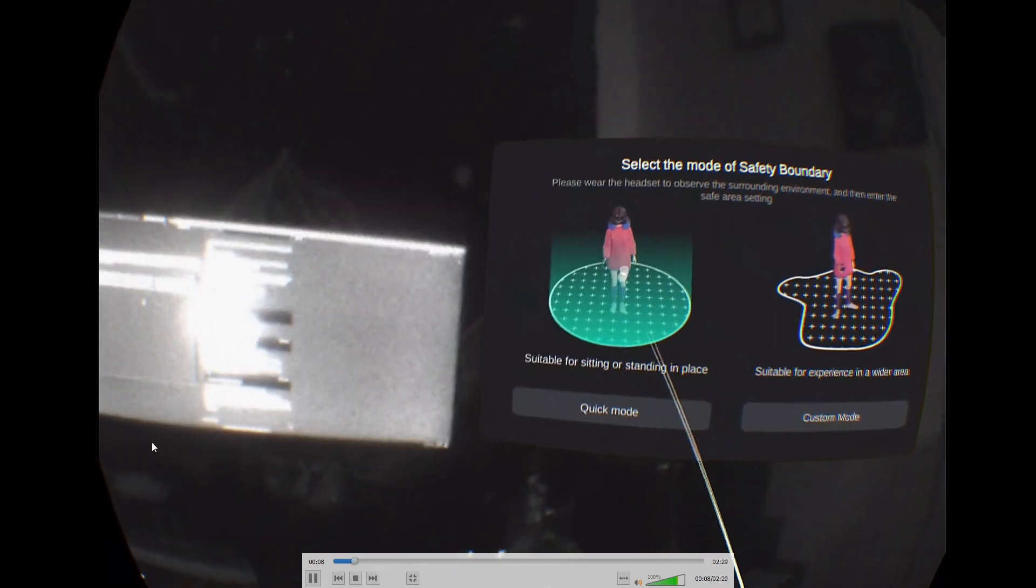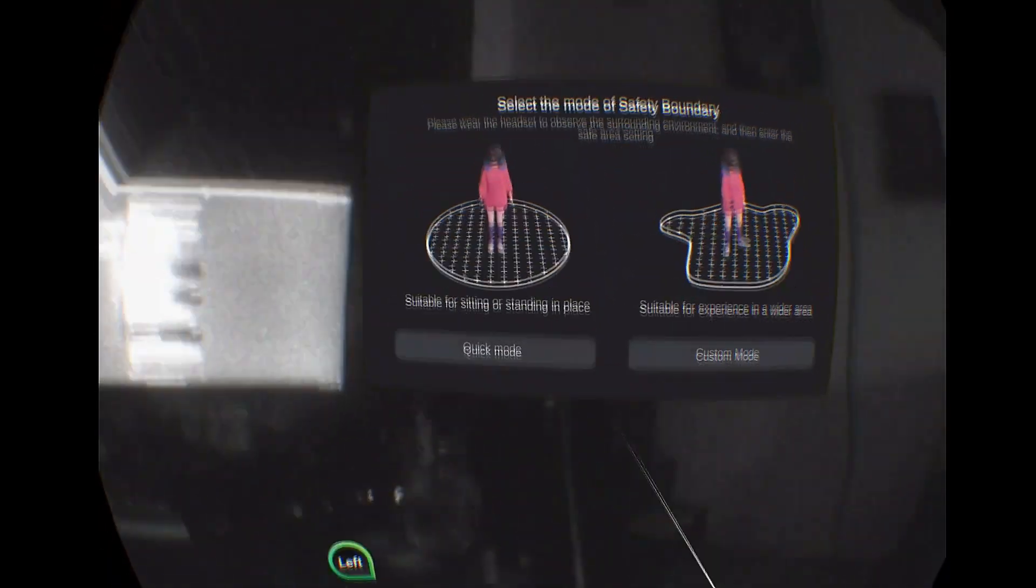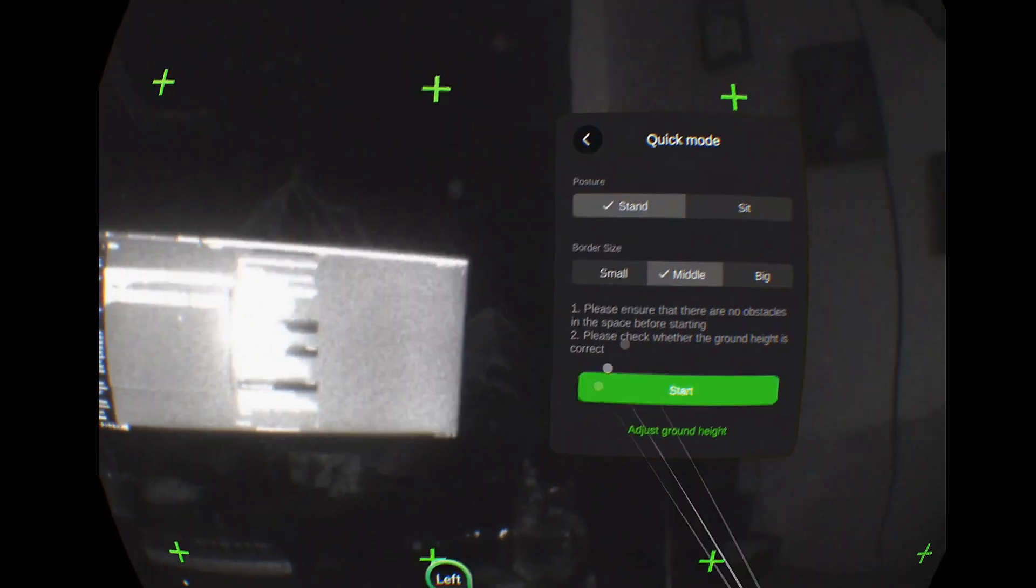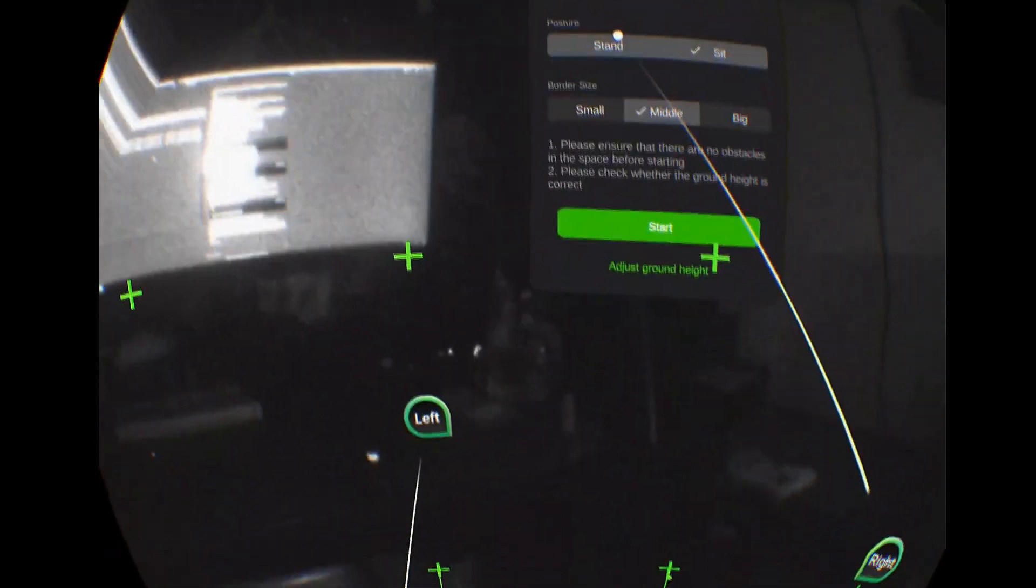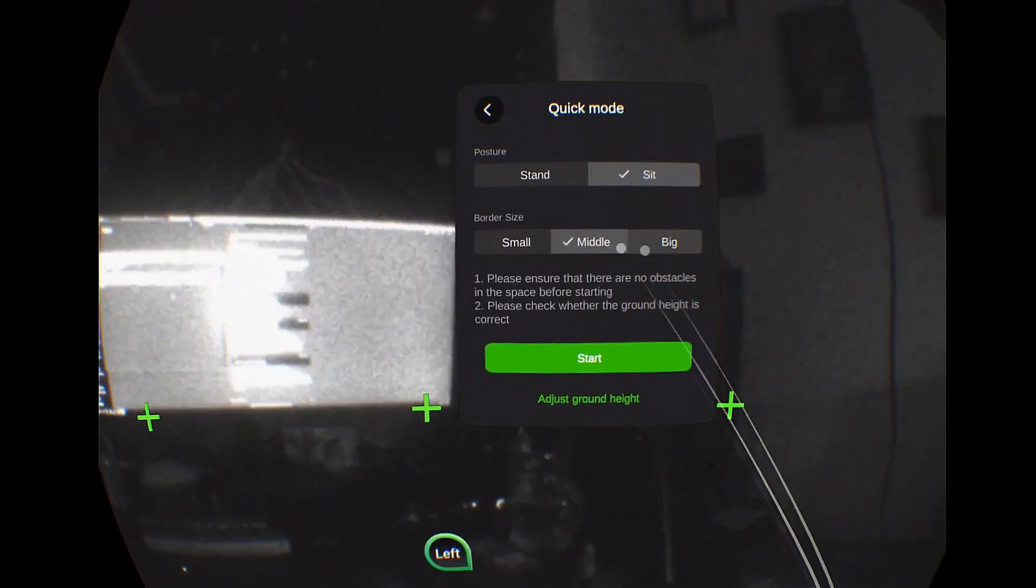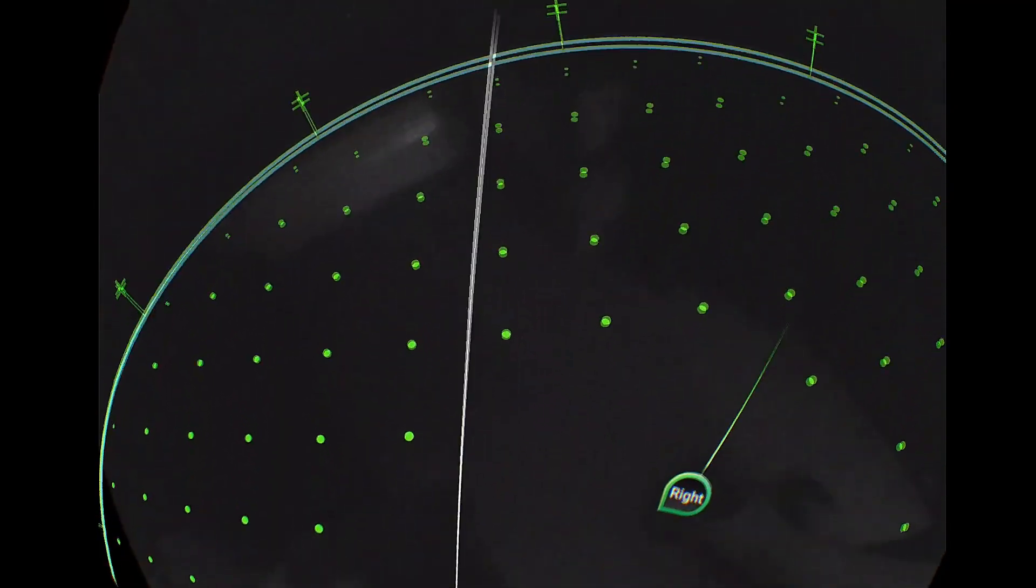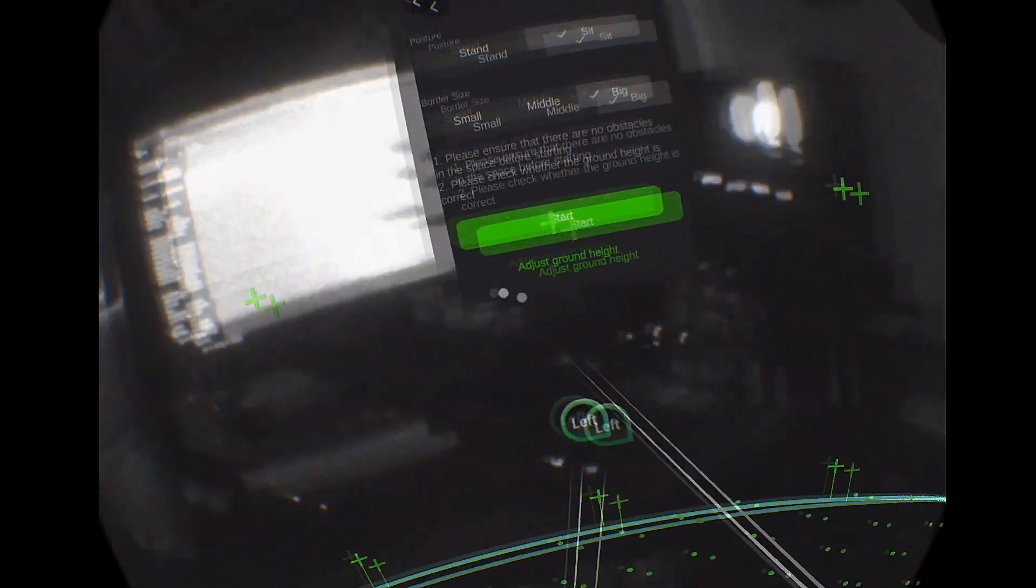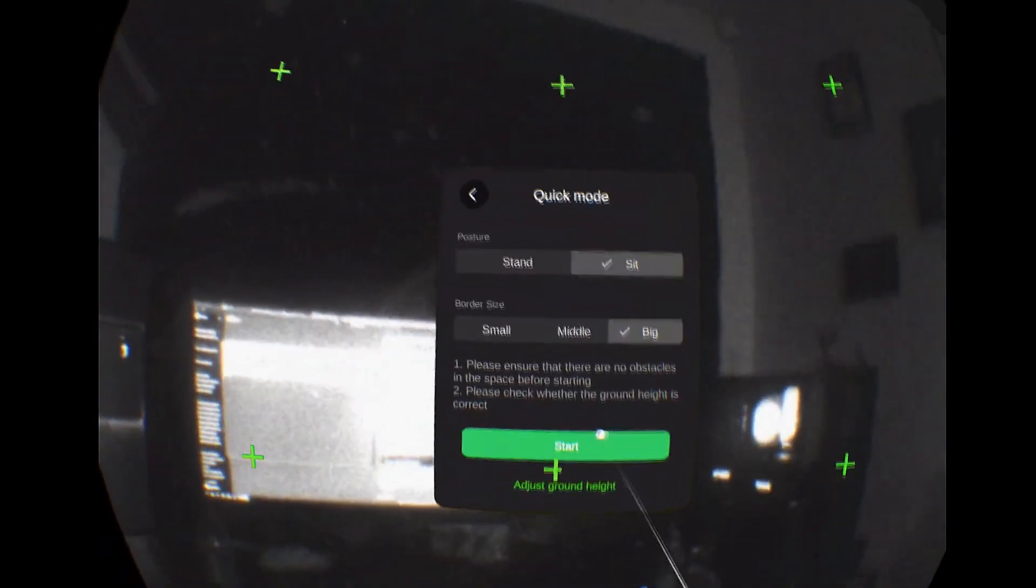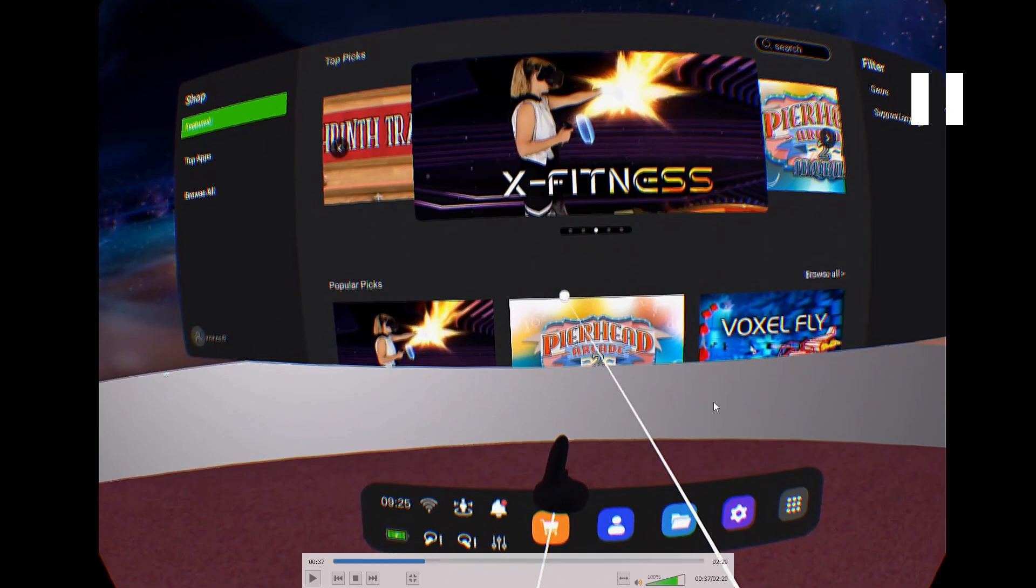In this video I set the quick mode. You can see the ground is set in a similar way to other headsets where you just put the controller—you can set standing or sitting—and then put the controller on the ground to set the floor height. It is a bit weird when you move back up, it looks like the boundary moves up with you, but the controller height is actually correct. The ground height is correct, so it's a bit of a visual mismatch.